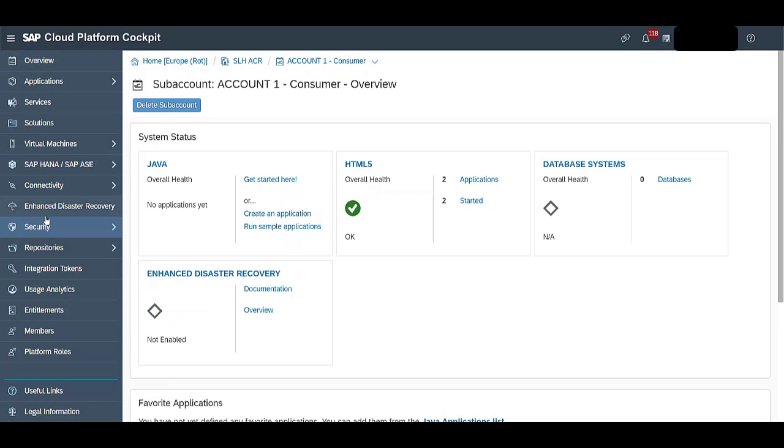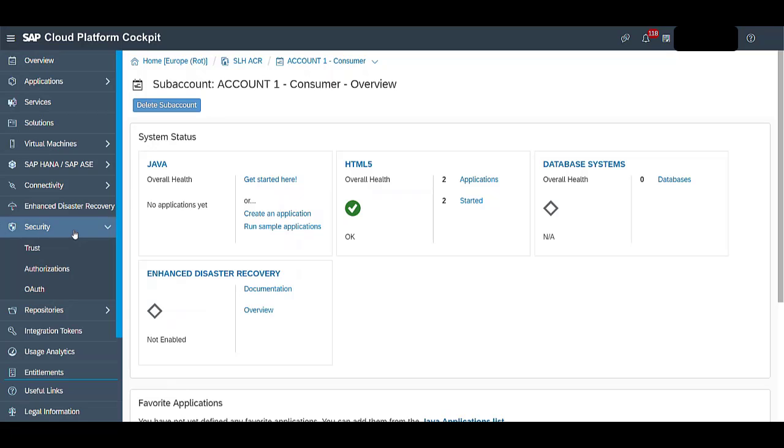On the left hand side panel, click on Security. And under Security, click on Authorizations.